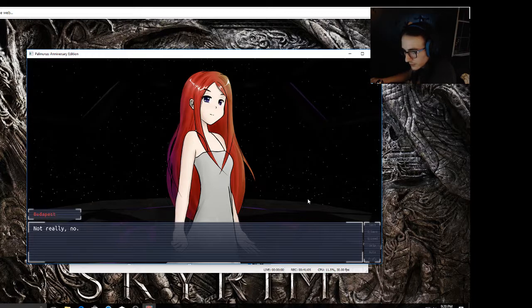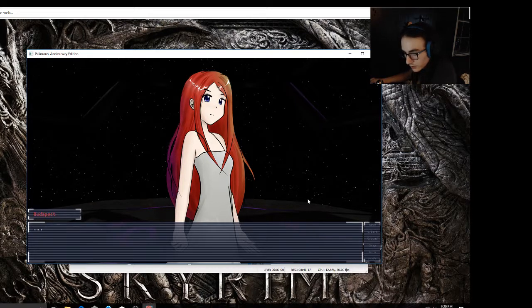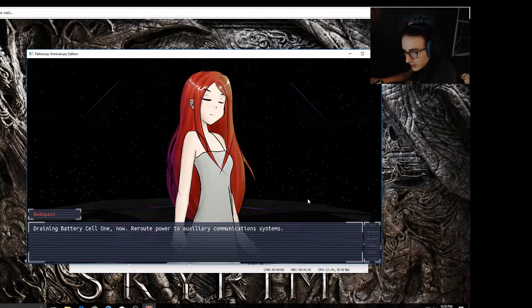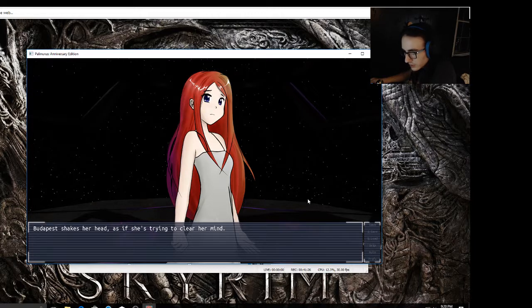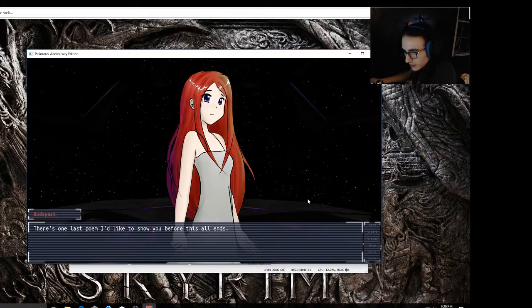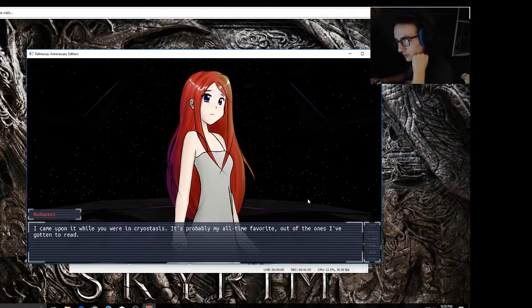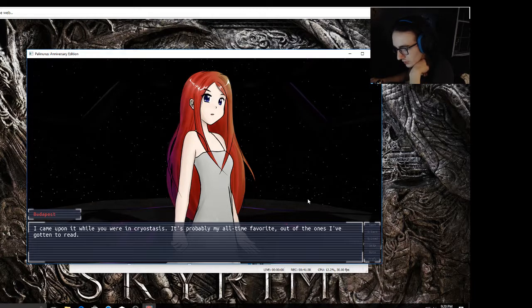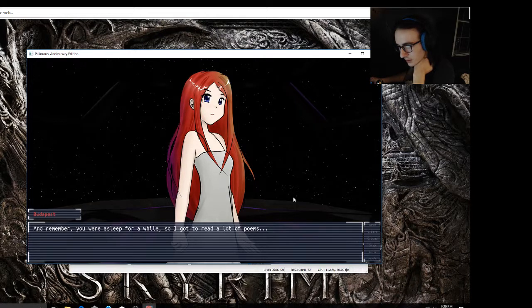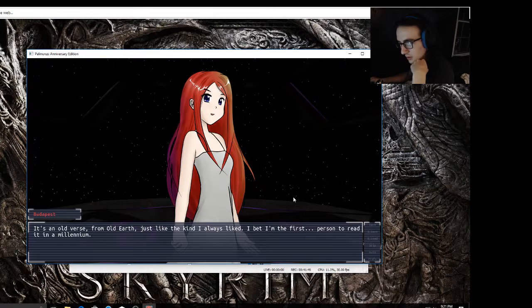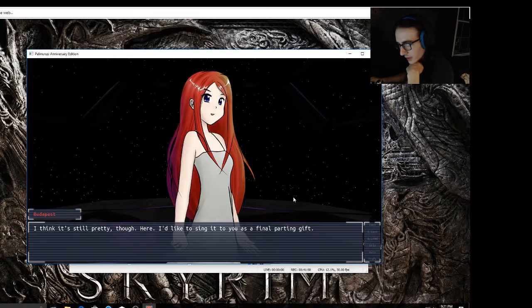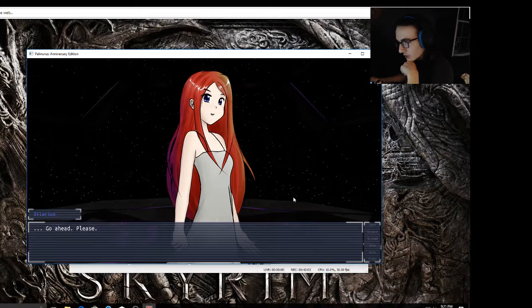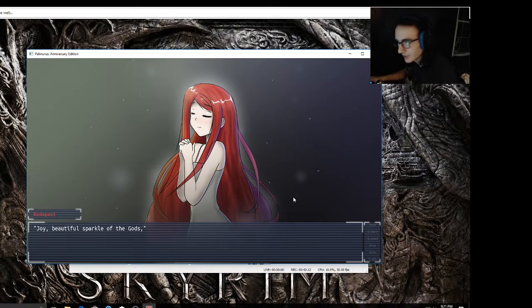It doesn't look like I'm going to be stopping, not really, no. In that case, then I want you to know, Budapest, that you're a much stronger person than I could ever be. That's a nice thought to entertain. Do you think so? I know so. Battery drain cell one now, reroute power to auxiliary communication systems, draining complete. Budapest shakes her head like she's trying to clear her mind. That reminds me, Larian, there's one last poem I'd like to share with you before this all ends. Yeah. I came upon it while you were in cryostasis. It's probably my all-time favorite out of the ones I've gotten to read and remember. You were asleep for a while, so I got to read a lot of poems, but this one was special, real special. It's an old verse from old Earth, just like the kind I always liked. I bet I'm the first person to read it in a millennium. I think it's still pretty though. Here, I'd like to sing it to you as a final parting gift. Go ahead, please. I'd love to hear it.